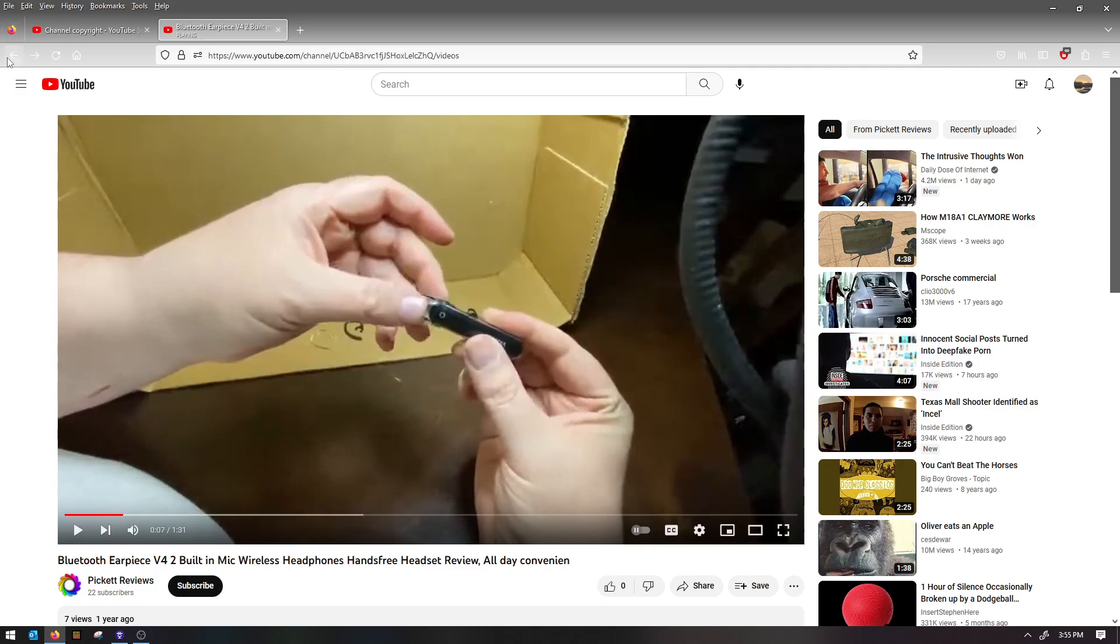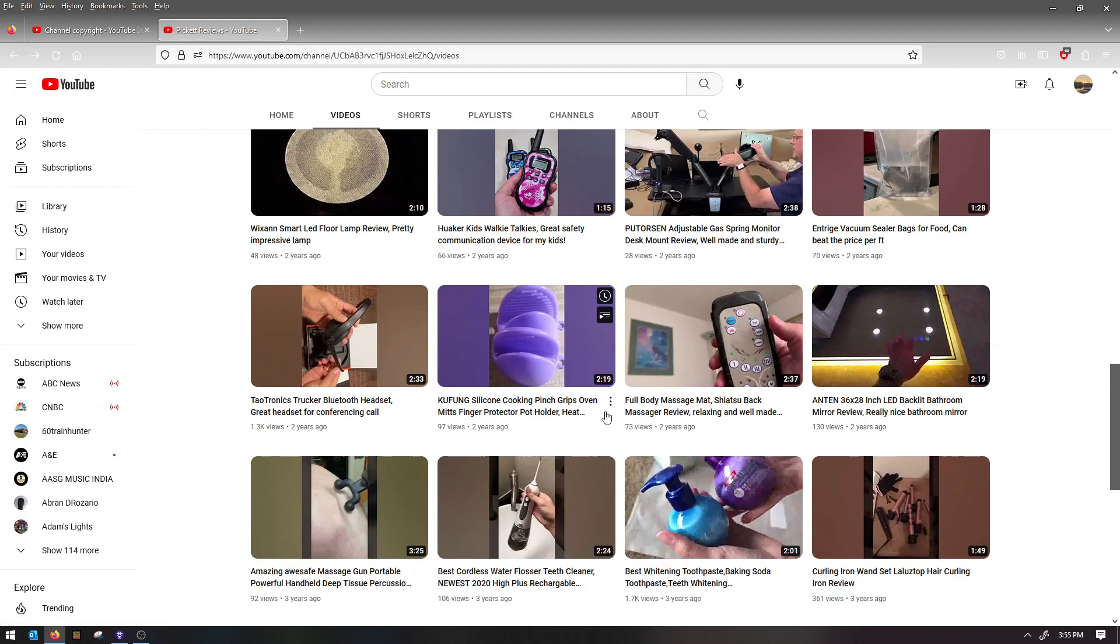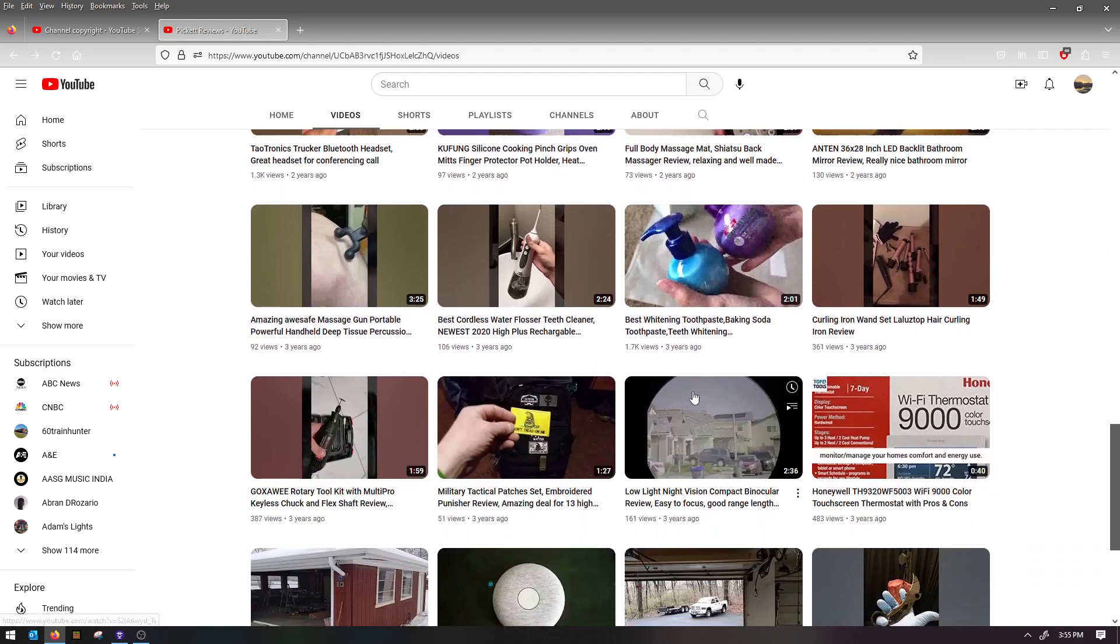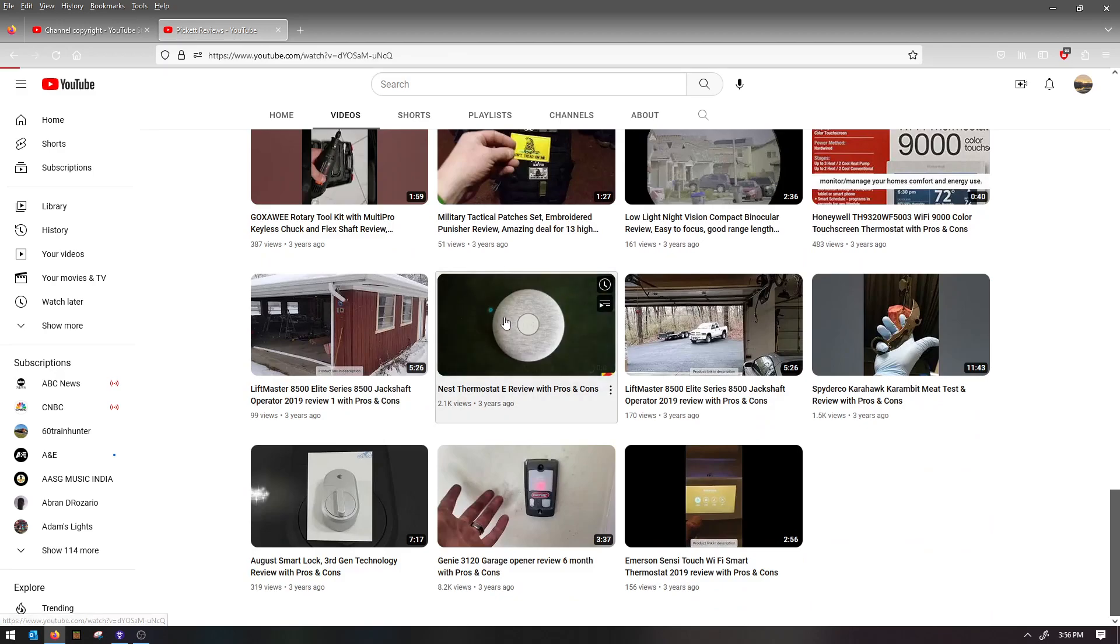So yeah, this is just like a complete scam channel. And this one right here actually just uses the EAS voice for like the emergency alerts.